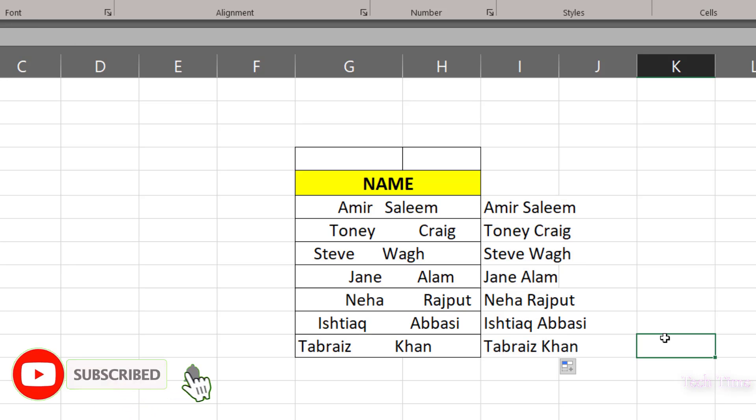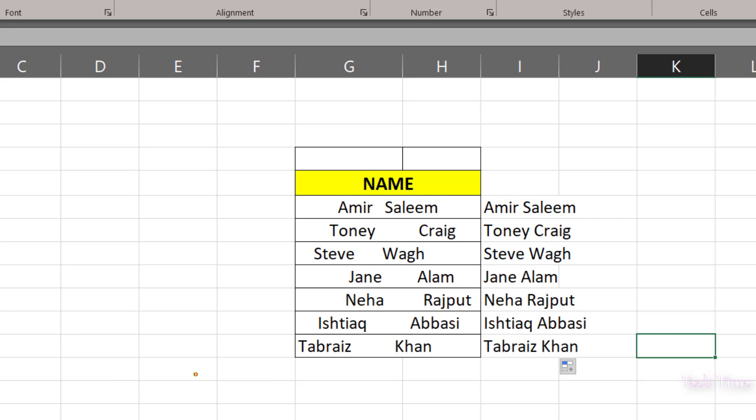You can see our document looks nicer now. I hope you have found this video useful. Thanks for watching.